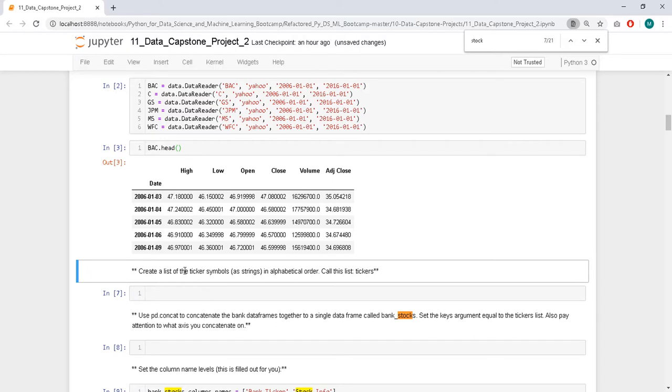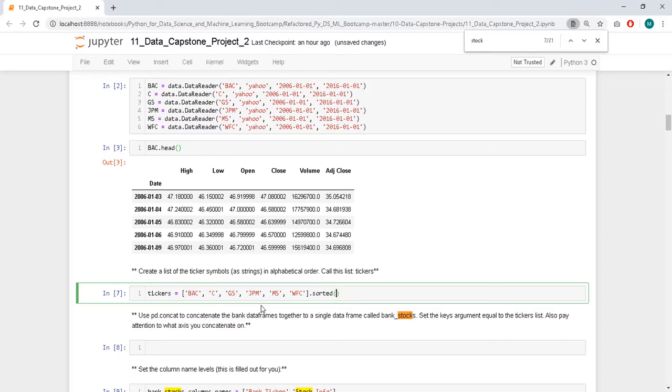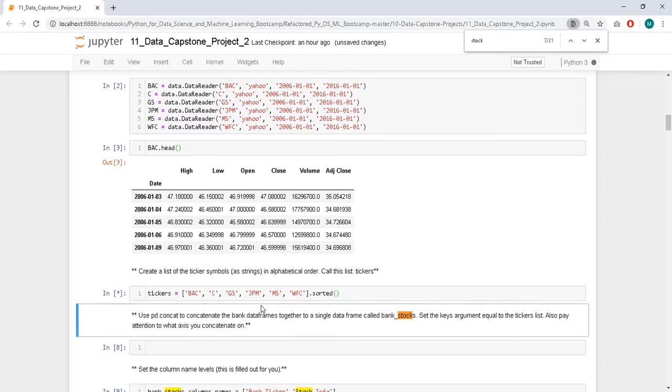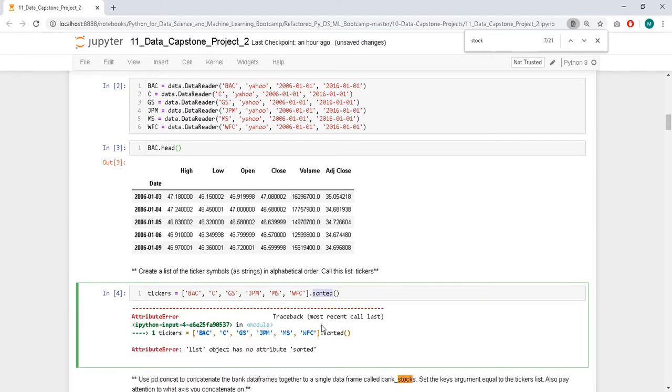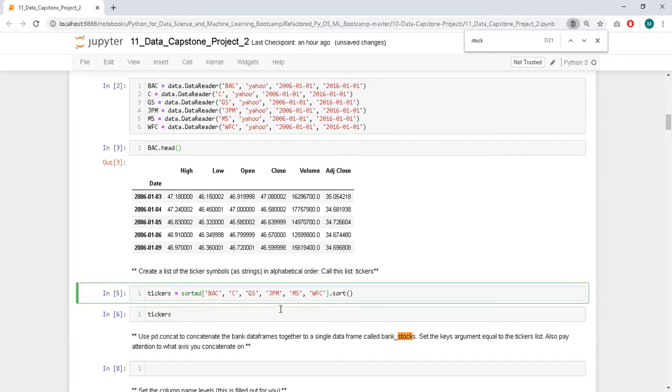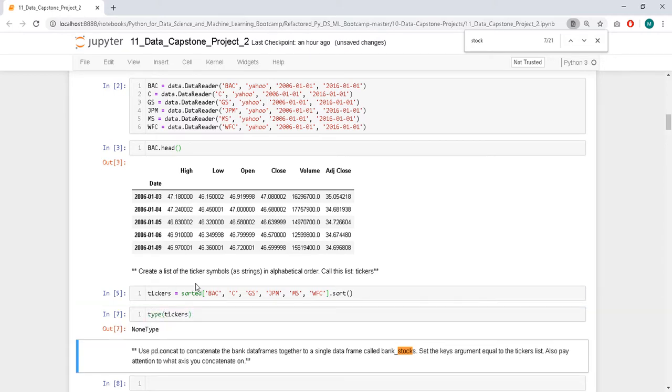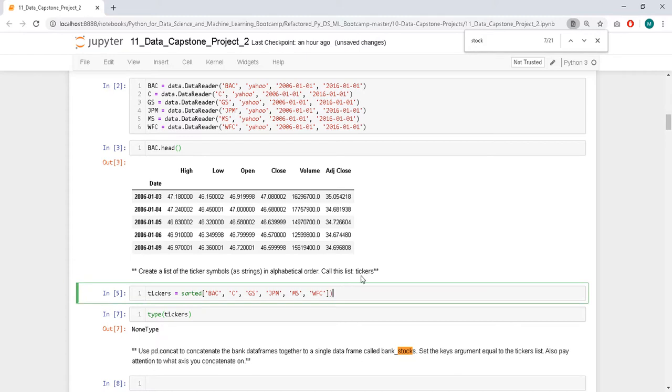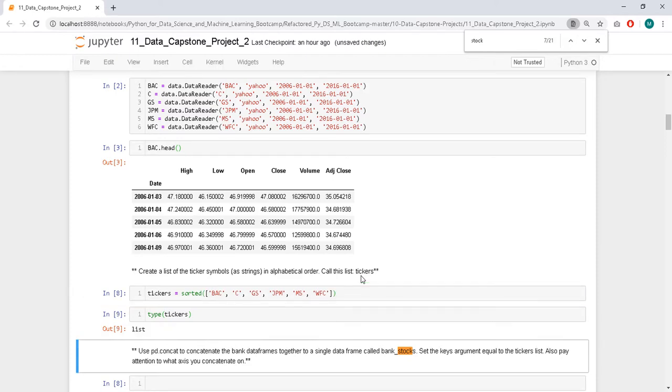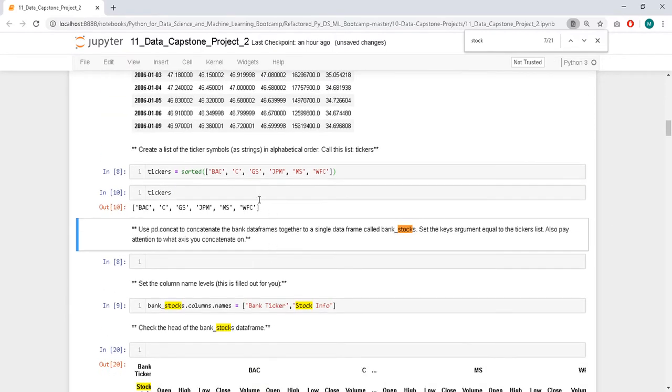Create a list of the ticker symbols as strings in alphabetical order. So tickers is going to be BAC, C, GS, JPM. Turns out that they are already in the correct order, alphabetical order, but we can use sorted to be sure.